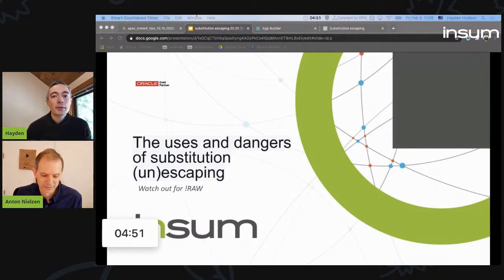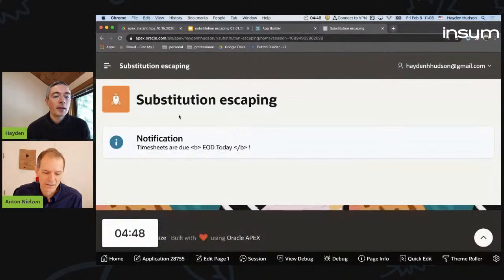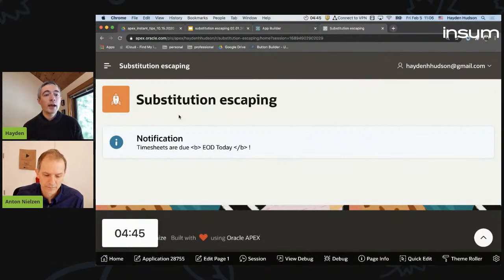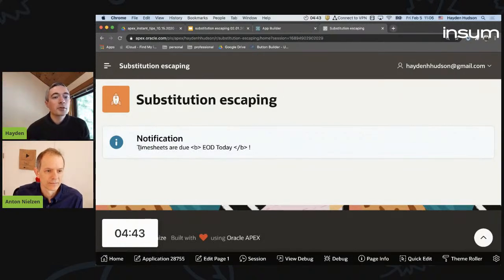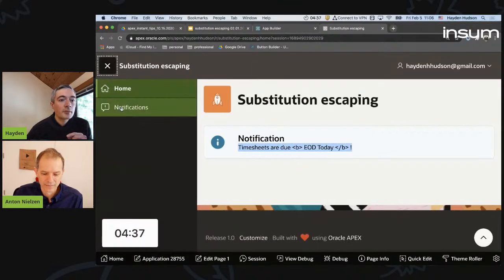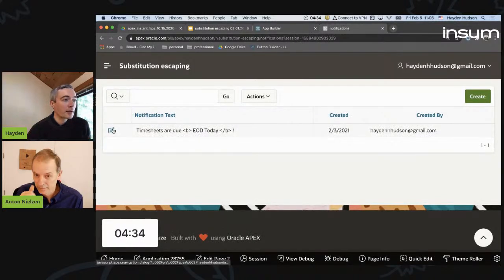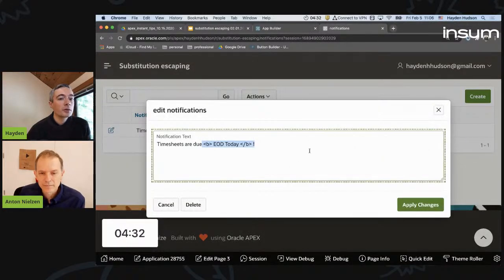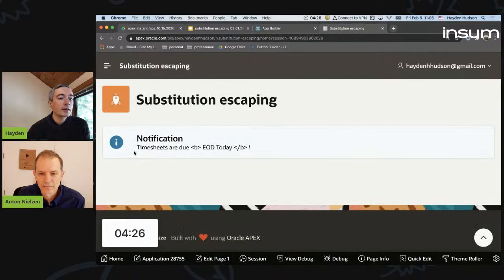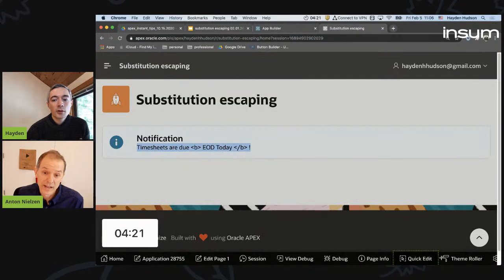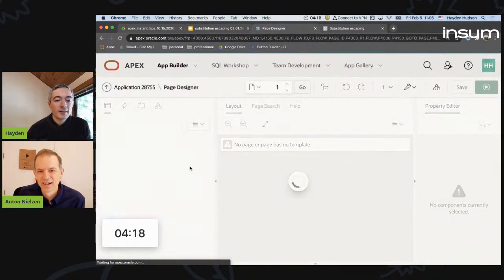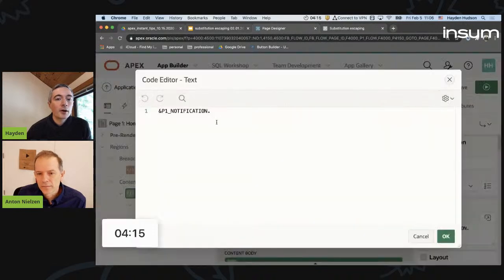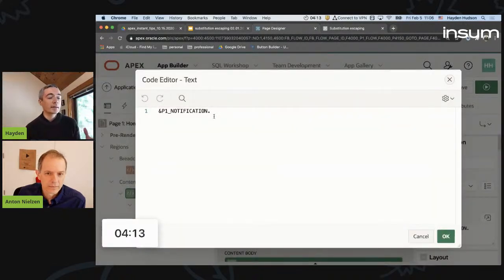I have an application to which you also have access, Anton. The requirement is we have an admin who wants to be able to set a notification that displays on all pages. The kicker is this admin is HTML literate, and they want to include HTML tags in the notification. However, as you can see on this page, the HTML is being escaped. Good catch. So it is being escaped, and I am referencing it via this substitution syntax.